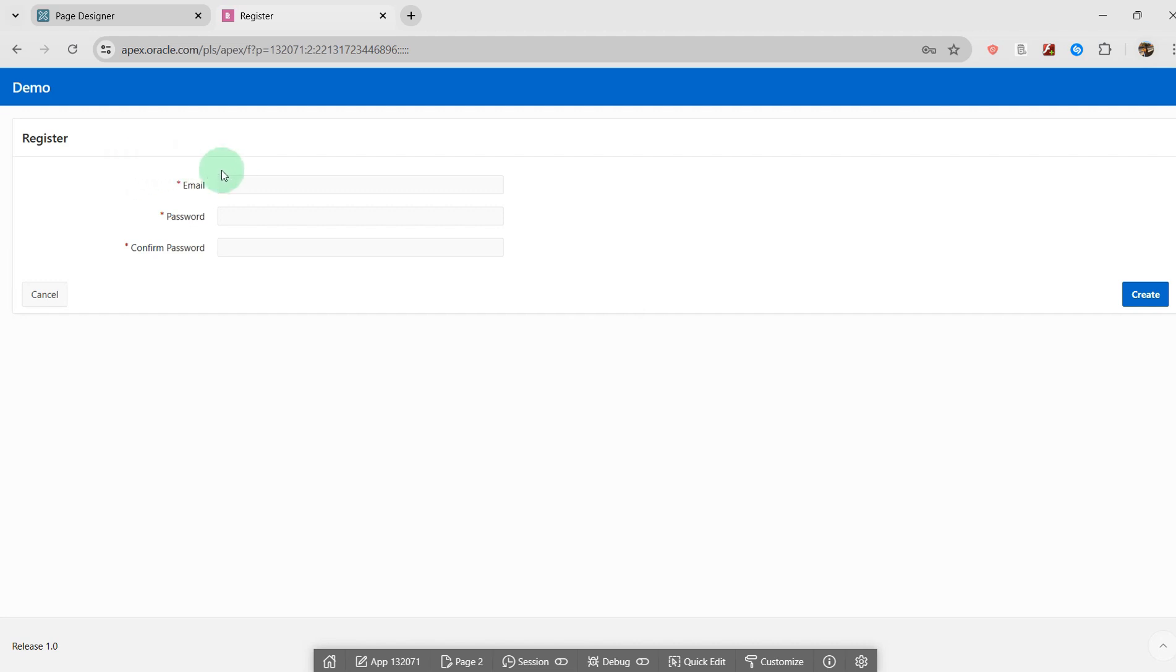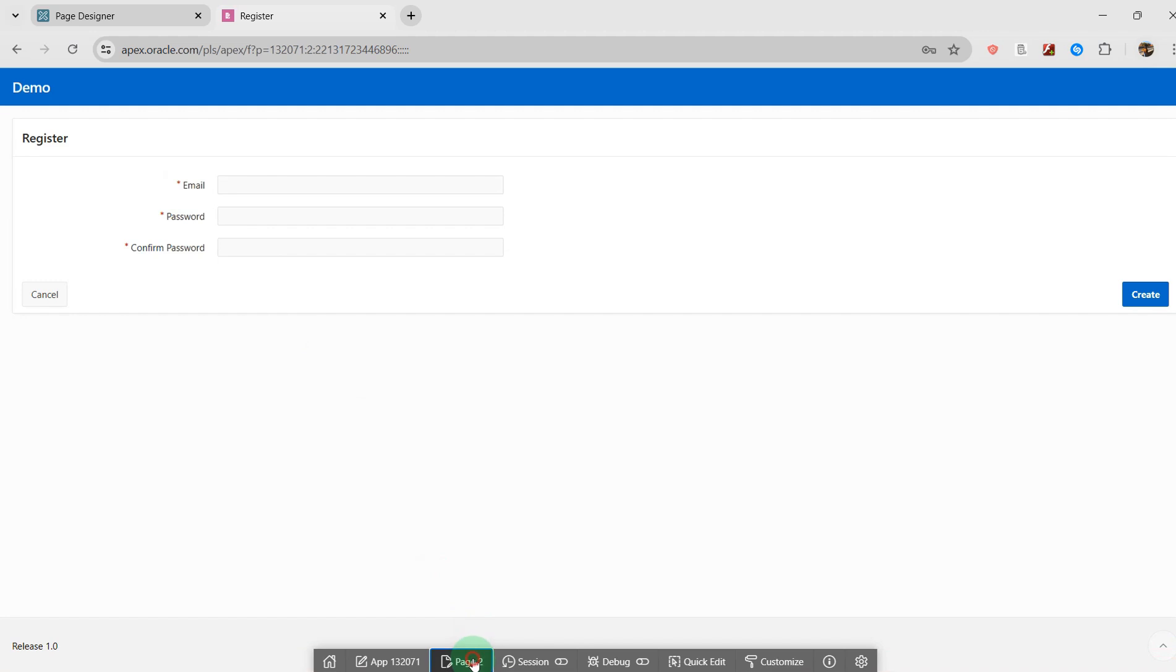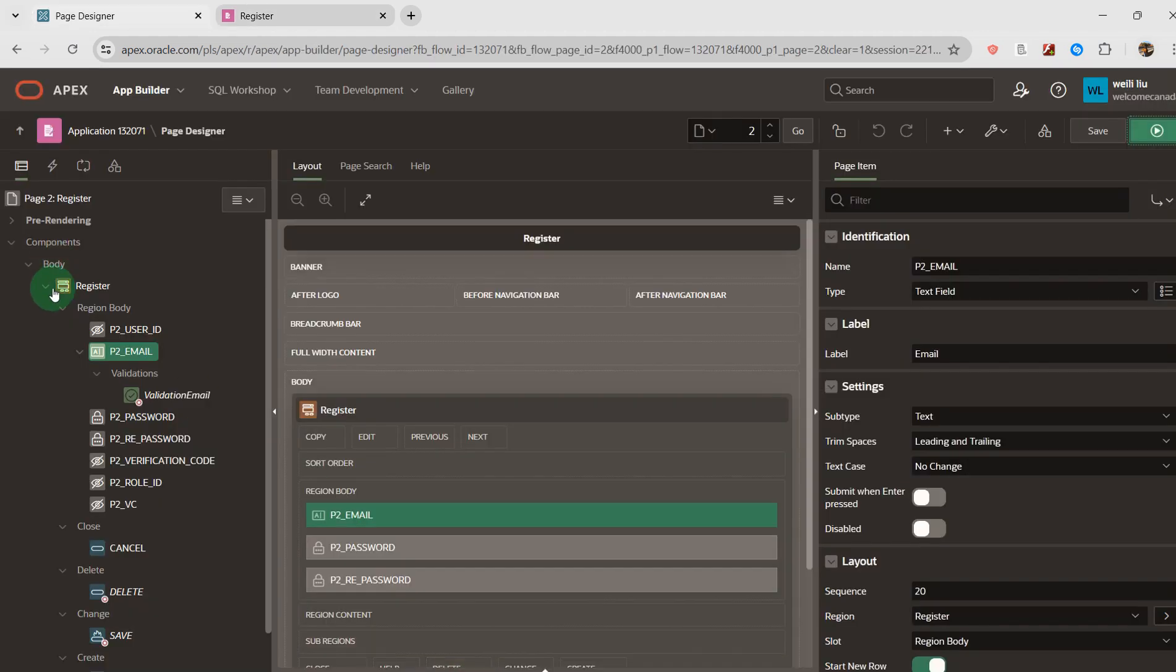I have three items: Email, Password, and Confirm Password in this page. Before submitting this page, I need to validate the email address. Go to the page designer.